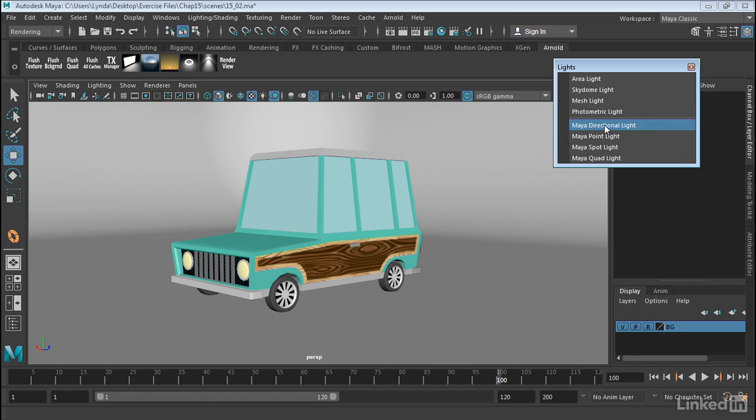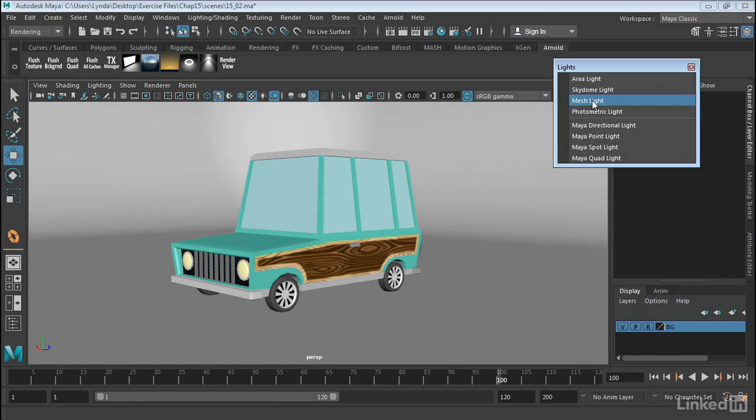But we also have Arnold specific lights up here at the top. Now we have the photometric light which are lights that simulate actual lights in the real world. We have the mesh light which turns any polygonal mesh into a light. We have the sky dome which will surround the scene with a sphere onto which we can put images. We'll get to that one when we talk about image based lighting.